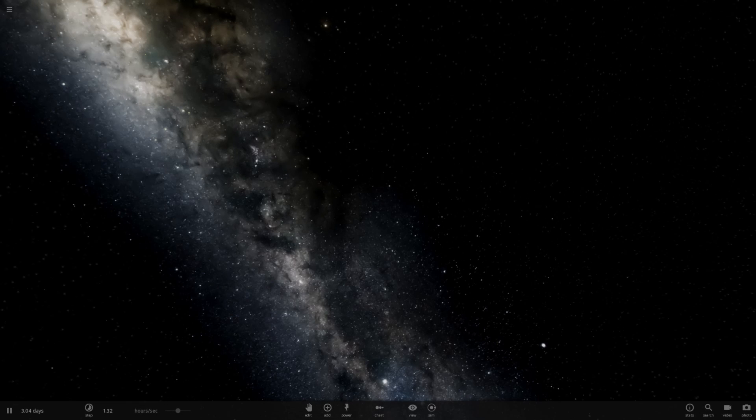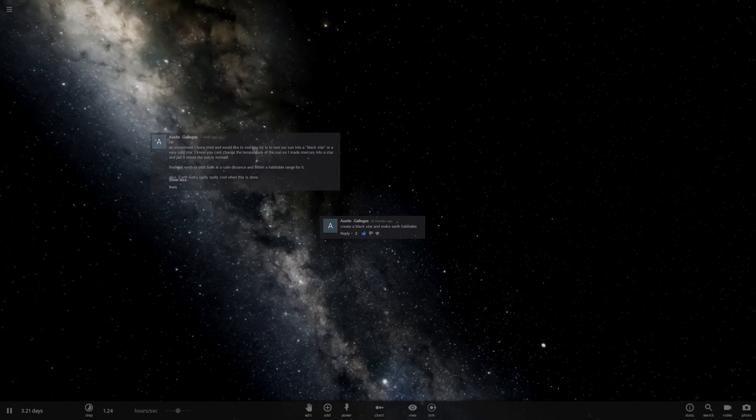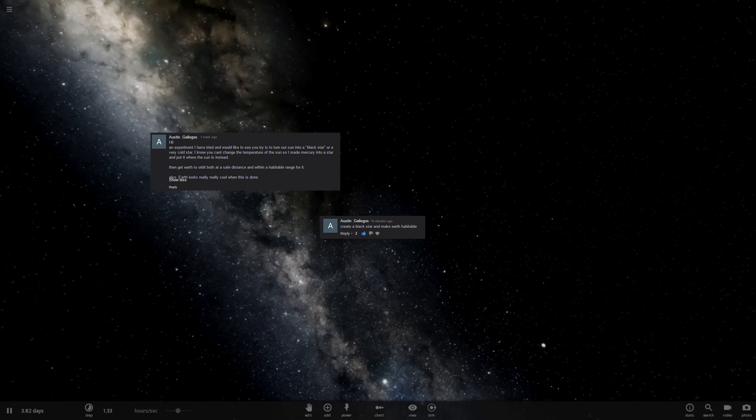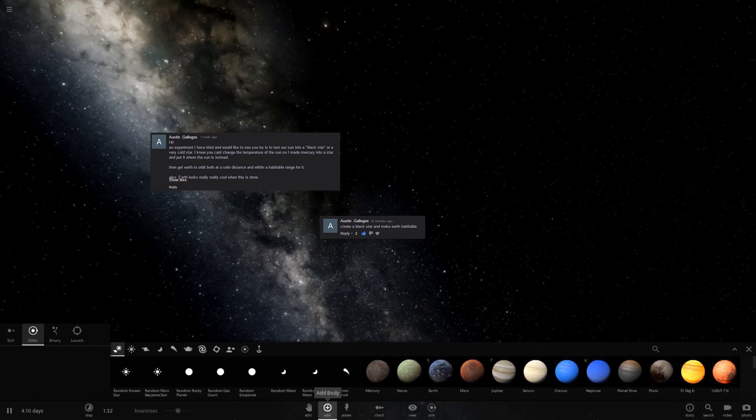Hello, and welcome to Universe Sandbox 2. I have a suggestion from Austin Galigos. They suggest create a black star and make Earth habitable. That's the latest comment anyways. There was a previous comment giving instructions on how to do so. Let's go ahead and give this a shot.